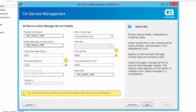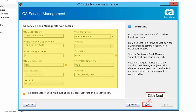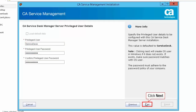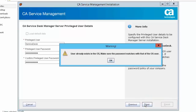Here you can see warning icons on the screen — it means SDM 12.9 is using these ports. Please note that you can use the same port numbers after the upgrade. Click Next to accept the default CA Service Desk Manager server details. Specify the privileged user details — this allows the user to log in to CA SDM. Click Next to proceed. A warning message appears: user already exists in the OS. Make sure the password matches with that of the OS user. Click OK to continue.